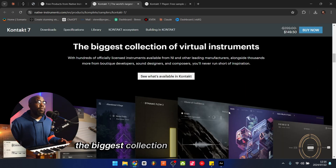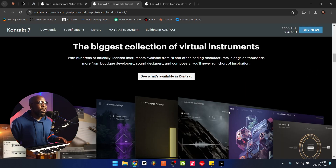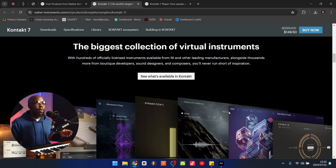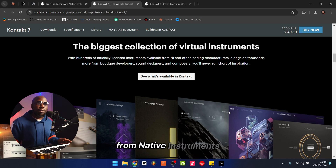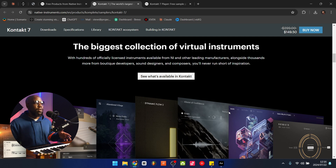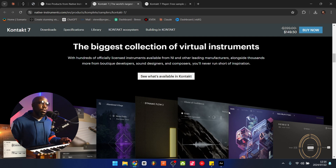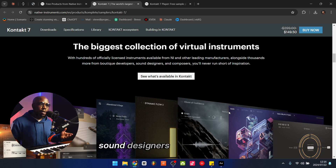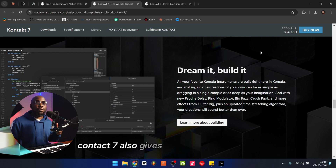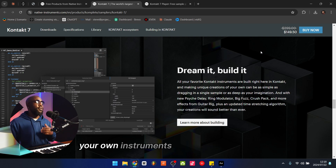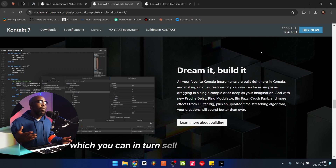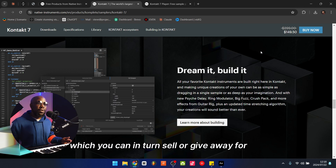Kontakt is also the biggest collection of virtual instruments, with hundreds of officially licensed instruments available from Native Instruments and other leading manufacturers, alongside thousands more from boutique developers, sound designers, and composers. Kontakt 7 also gives you the ability to build your own instruments from within Kontakt, which you can in turn sell or give away for free.